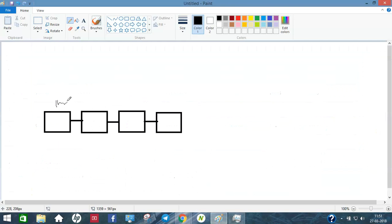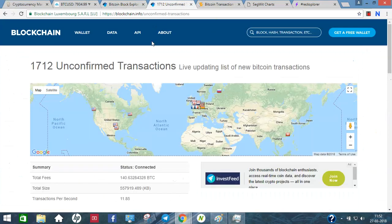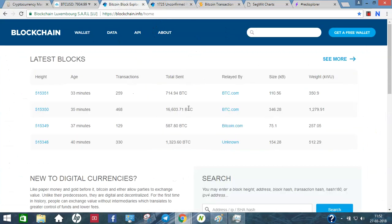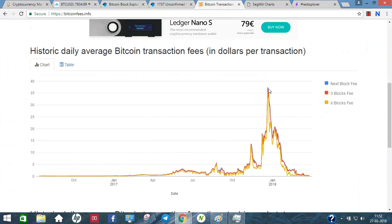Each Bitcoin block is 1MB and is created approximately every 10 minutes. If you have a transaction, the block size is 1MB. For a transaction, you would pay around $30 to $37 in fees.